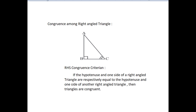Next, we will see about concurrence among right-angled triangles. We can draw triangle ABC with angle B equal to 90 degrees if AC and one of AB or BC are known. This criterion is known as RHS concurrence criterion. That is, if under a correspondence, the hypotenuse and one side of a right-angled triangle are respectively equal to the hypotenuse and one side of another right-angled triangle, then the triangles are concurrent. Thank you.